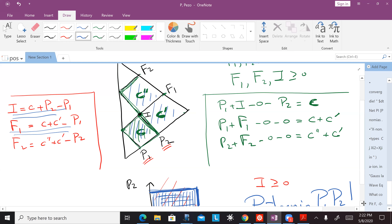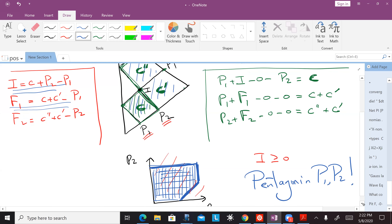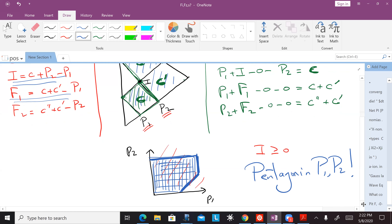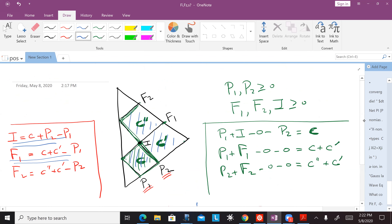So this shape always closes up to be a pentagon, exactly as I have drawn. When we sample for two points, what we see inside looks like a pentagon.